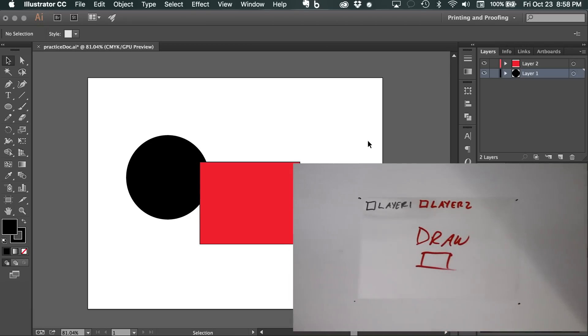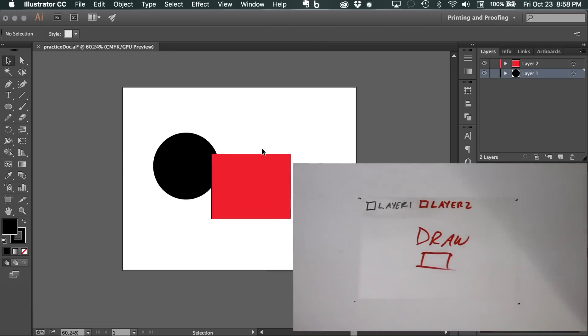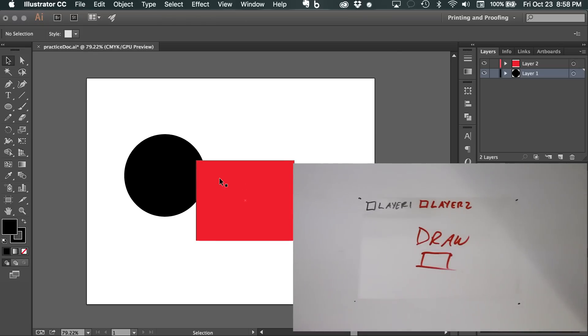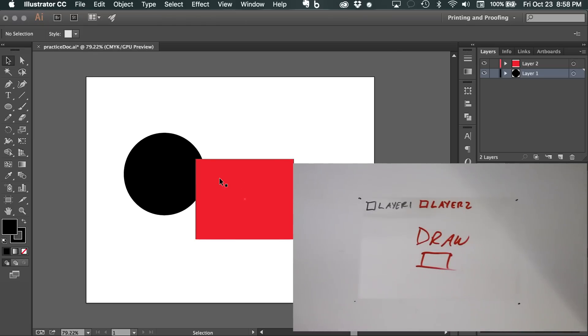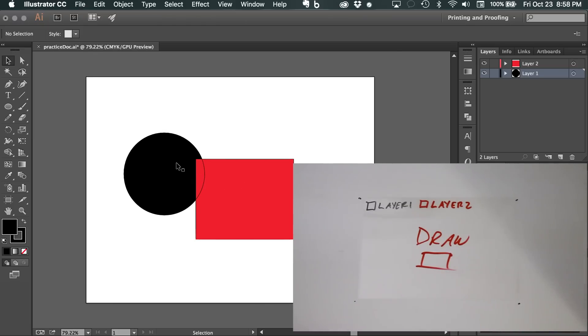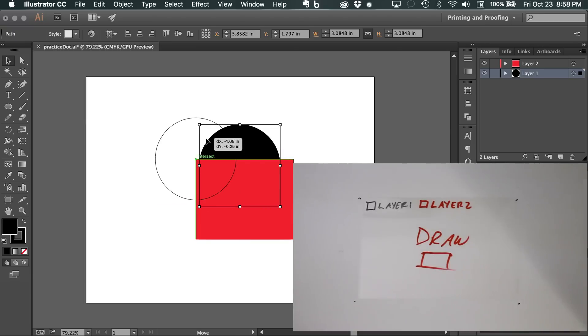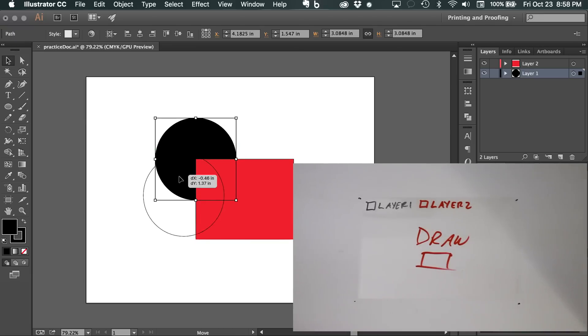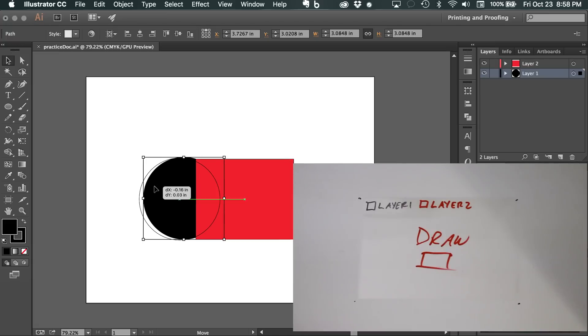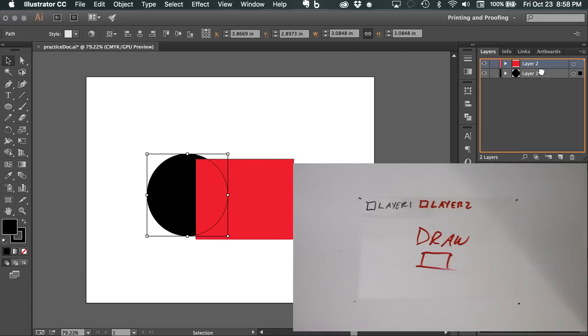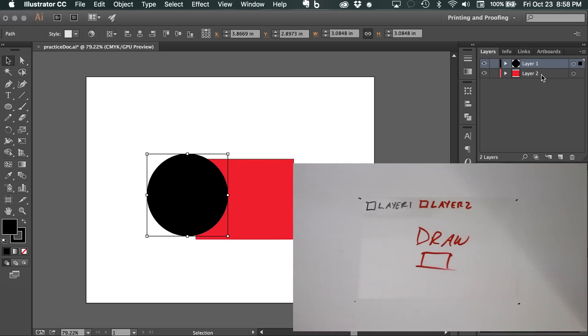Now the stacking order is important. You'll notice that the red layer is on top of the black layer. So I can move this all over and it's not going to be on top of the red layer at all. Unless I go over here to the right panel and drag, click and hold, and drag layer two underneath layer one.